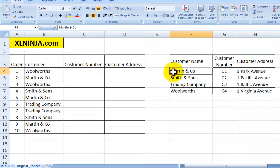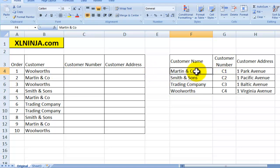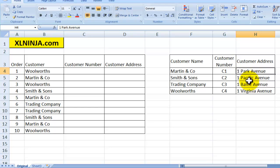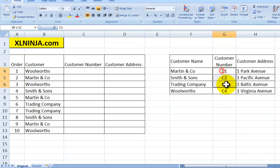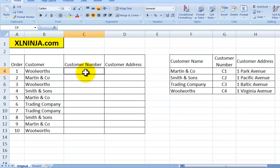Here on the right I've created a list of the four customers I'm selling to, and next to each one of them you have the customer number — C1, C2, C3, C4 — and their address: 1 Park Avenue, 1 Pacific Avenue, etc. So how do you use VLOOKUP to start with this information and pick the relevant data from here and put it into here?